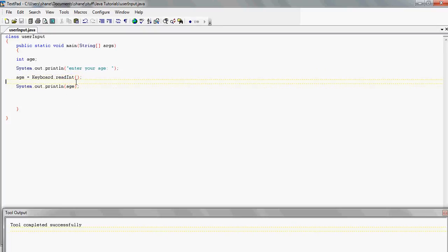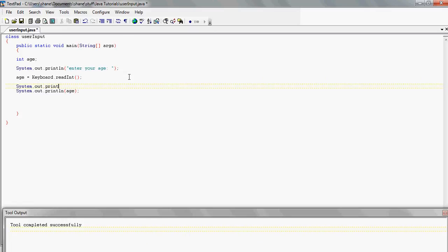Another cool thing: if you want to print out 'Your age is' and then the age they entered, we add another print statement — System.out.print, not println this time — because we want whatever comes next to stay on the same line. We print 'Your age is ' with a space at the end, so the number doesn't appear right next to the 's' with no gap.